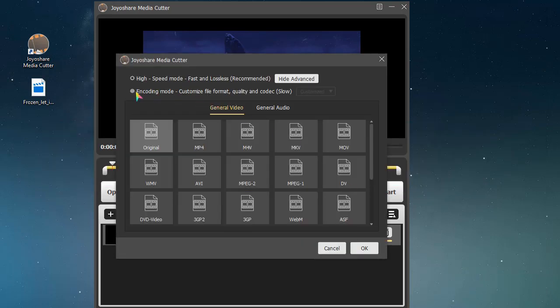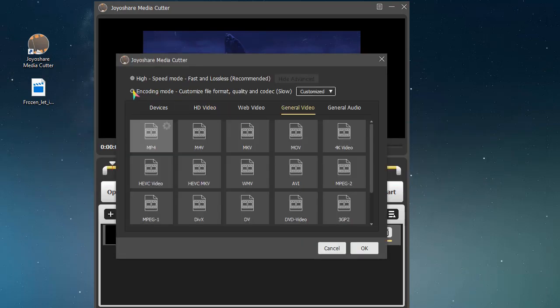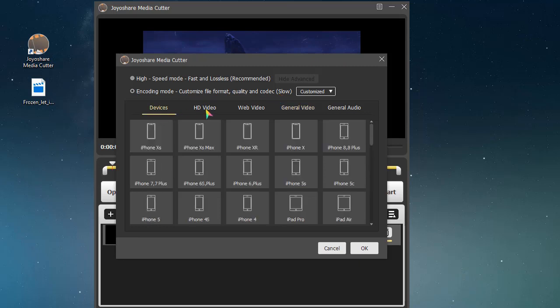Or you can also use the encoding mode to customize, edit, and cut MKV videos in your own way.